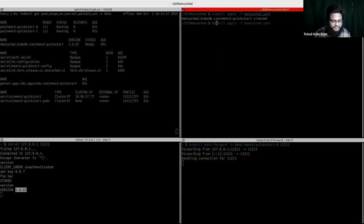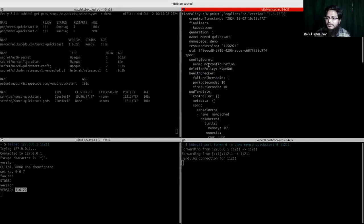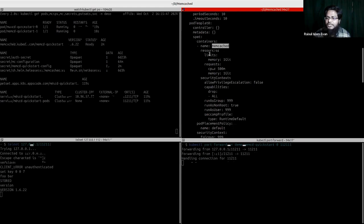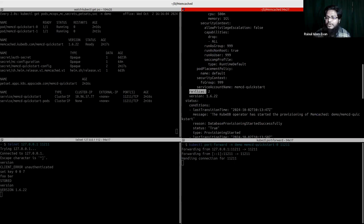Checking the DB YAML shows the object meta and type meta as usual for a Kubernetes object. In the spec section, we have a config secret referencing the MC configuration secret we already created. The deletion policy is set to wipeout. We have a pod template containing a container named memcached with resource limits of 1 GB memory and CPU of 500 millicores, with the same values for requests. There are also two replicas running, and the version is 1.6.22.